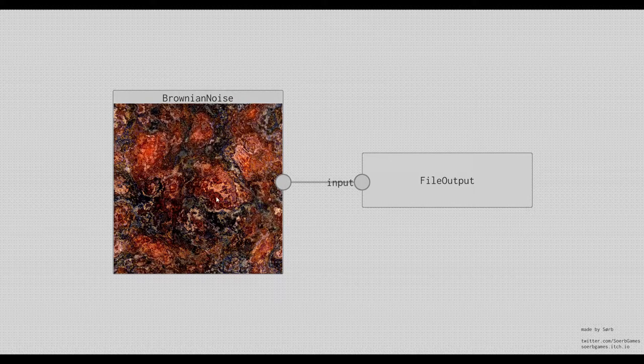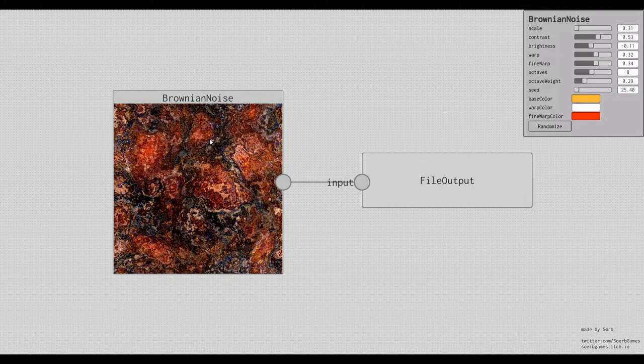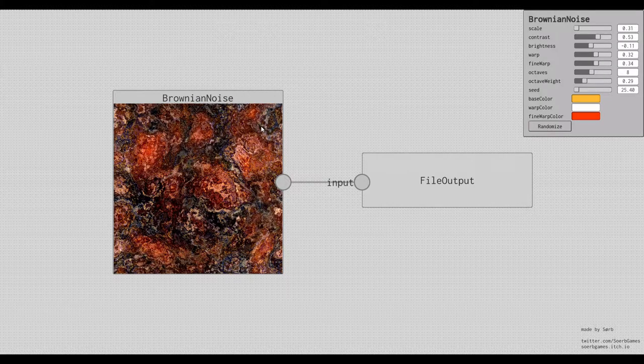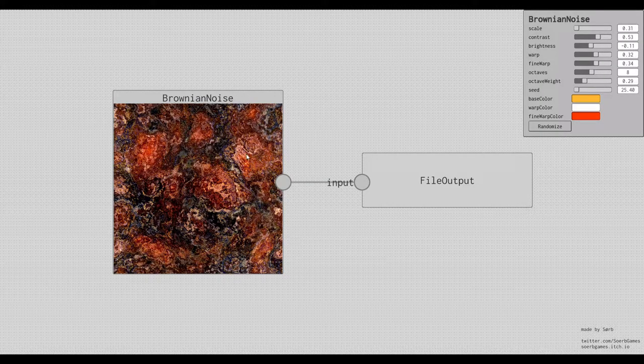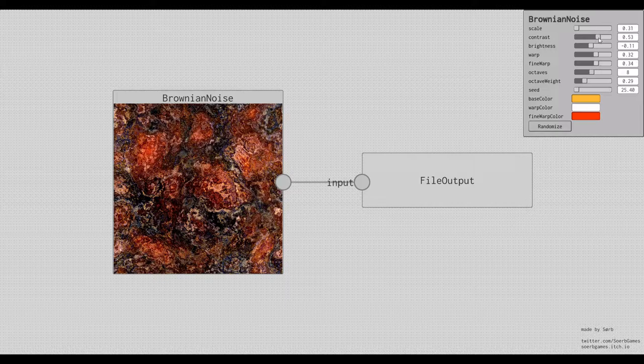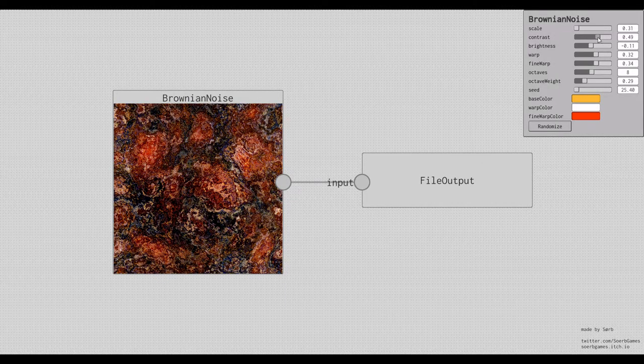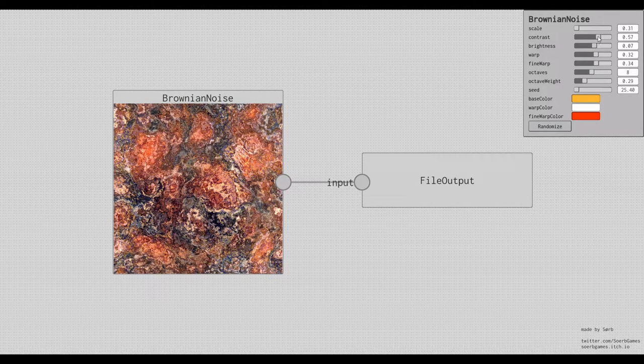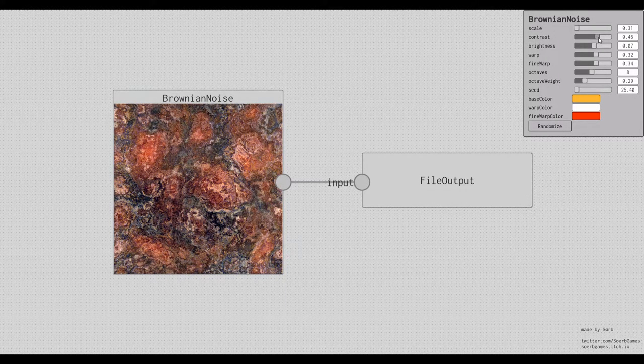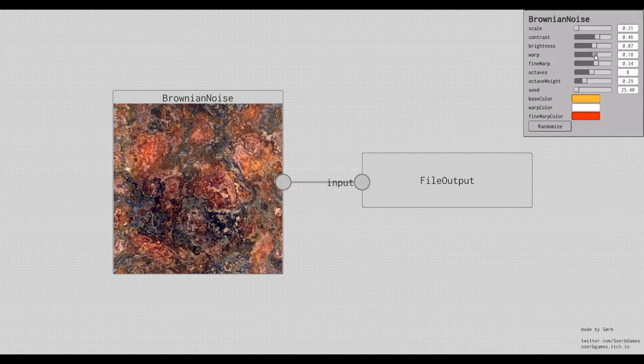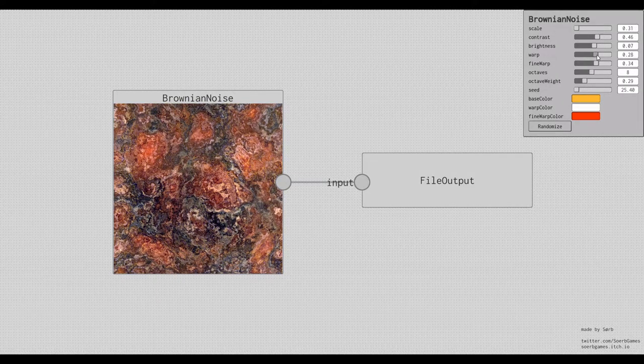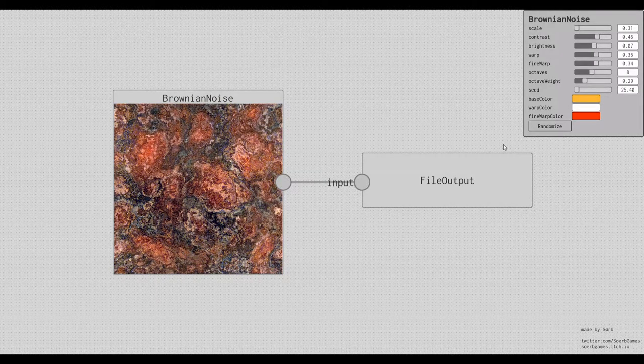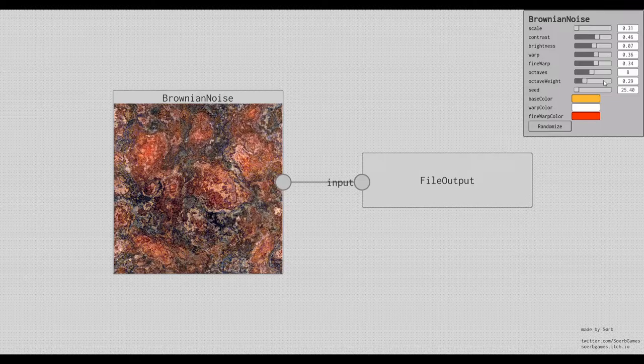For example, we can see that this node generates some kind of brownian noise, whatever that means. And if you click on it, you can see that all kinds of options pop up. You can change the contrast and brightness, and how much it's warped, and whatever all these settings are.